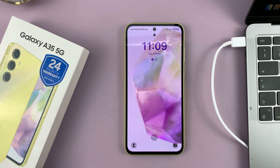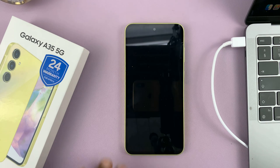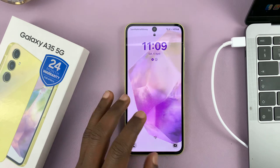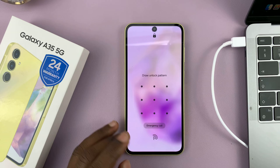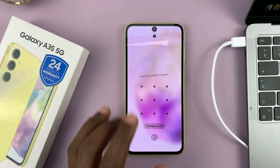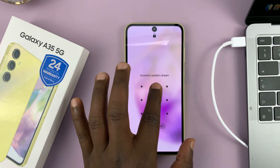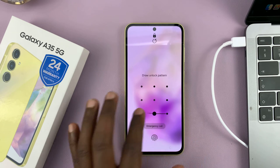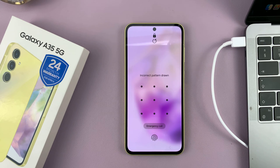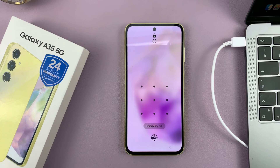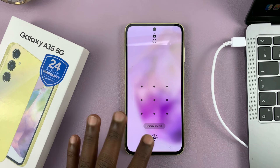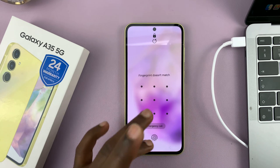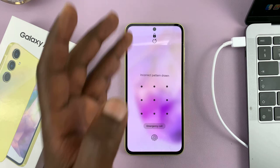So I have the Samsung Galaxy A35 5G, and in today's tech tip, I'll be showing you what to do in case you've forgotten your password, pin, or pattern, and you're kind of locked out of your Samsung Galaxy A35, and there's really nothing you can do to unlock the phone.